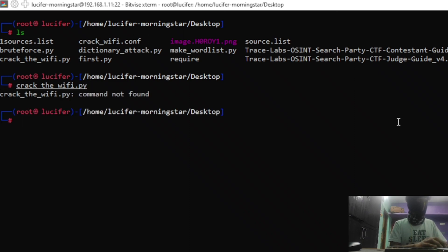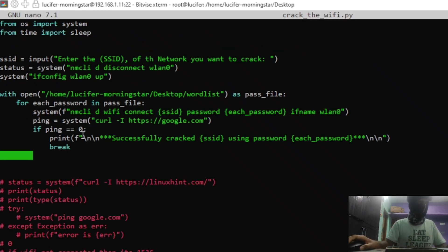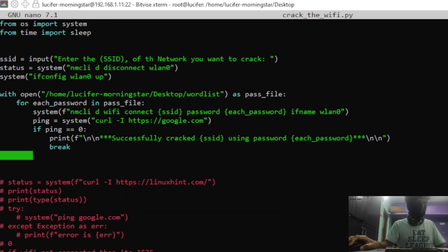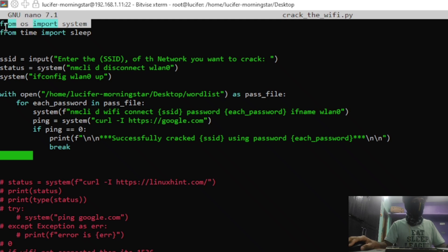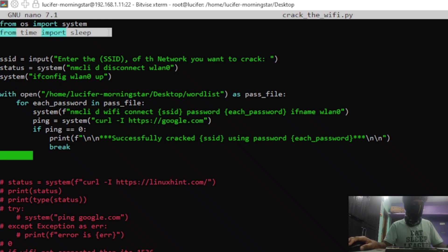This file — crack_the_wifi.py — is the file on which we have written all the code to crack a Wi-Fi. I am going to show you what the code looks like. Here we are importing system from the OS library, then we are importing time and sleep from time.